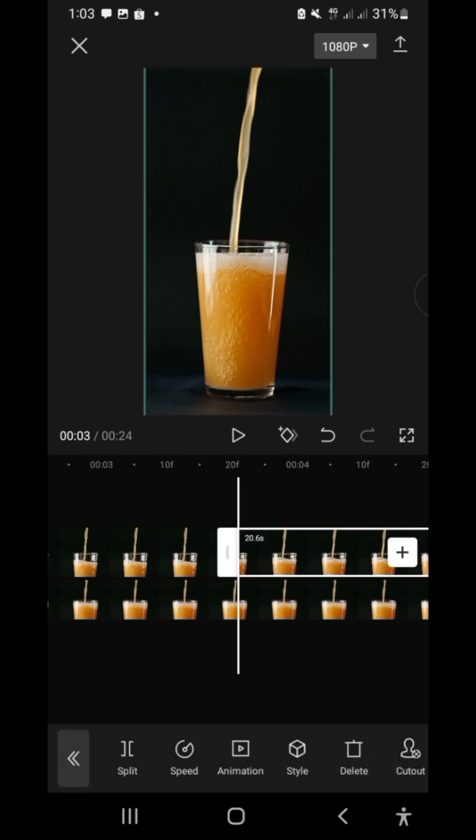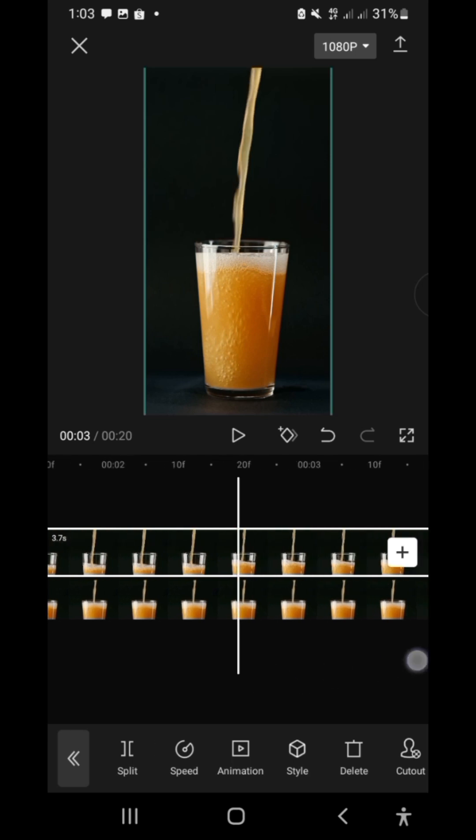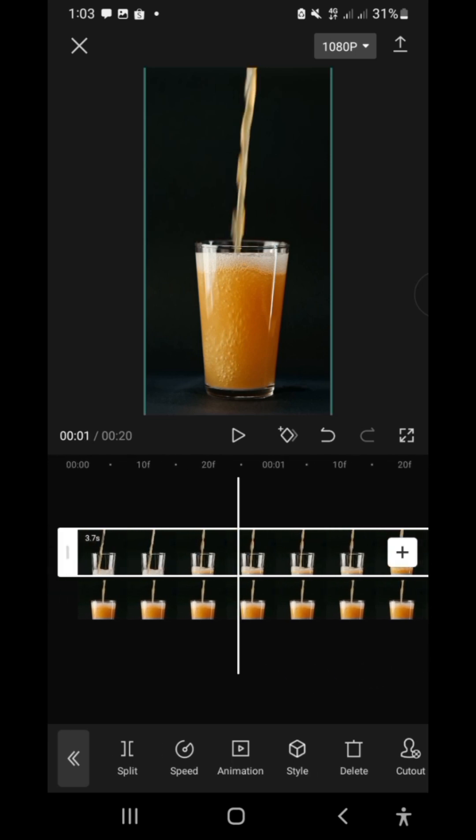To do that, select the first clip, go to the part where the beer is about to overflow the glass, click split, then delete.